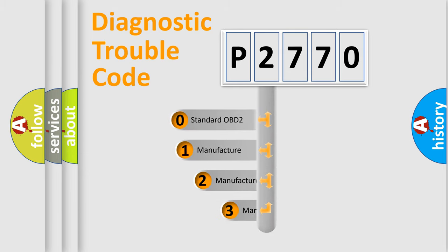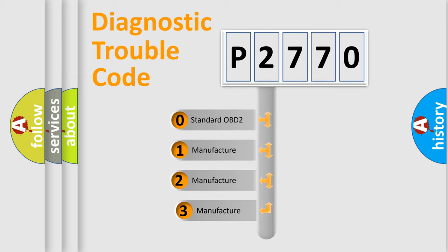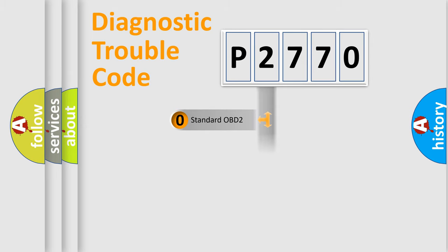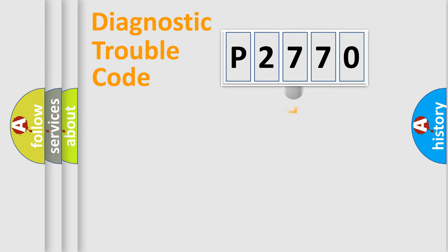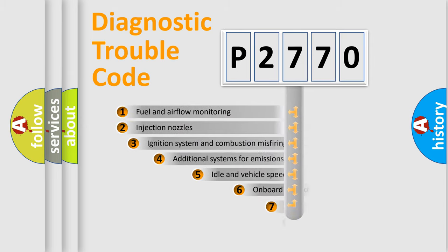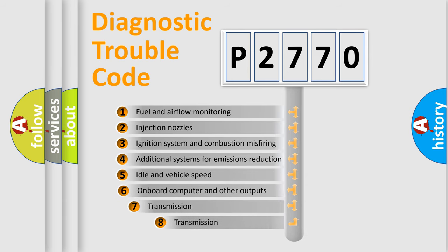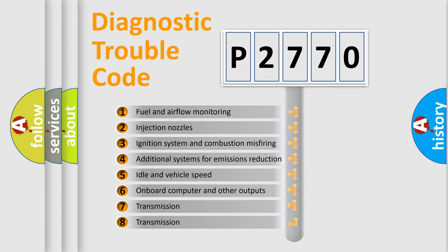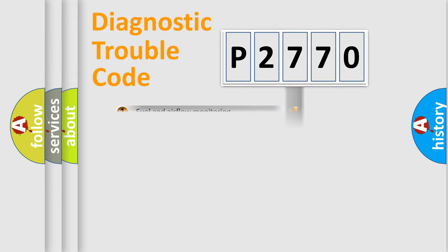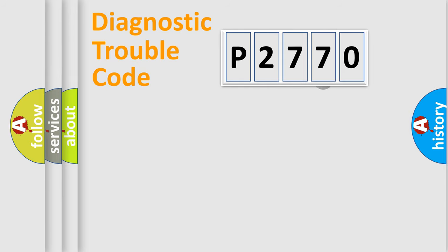If the second character is expressed as zero, it is a standardized error. In the case of numbers 1, 2, 3, it is a manufacturer-specific error. The third character specifies a subset of errors. The distribution shown is valid only for the standardized DTC code.